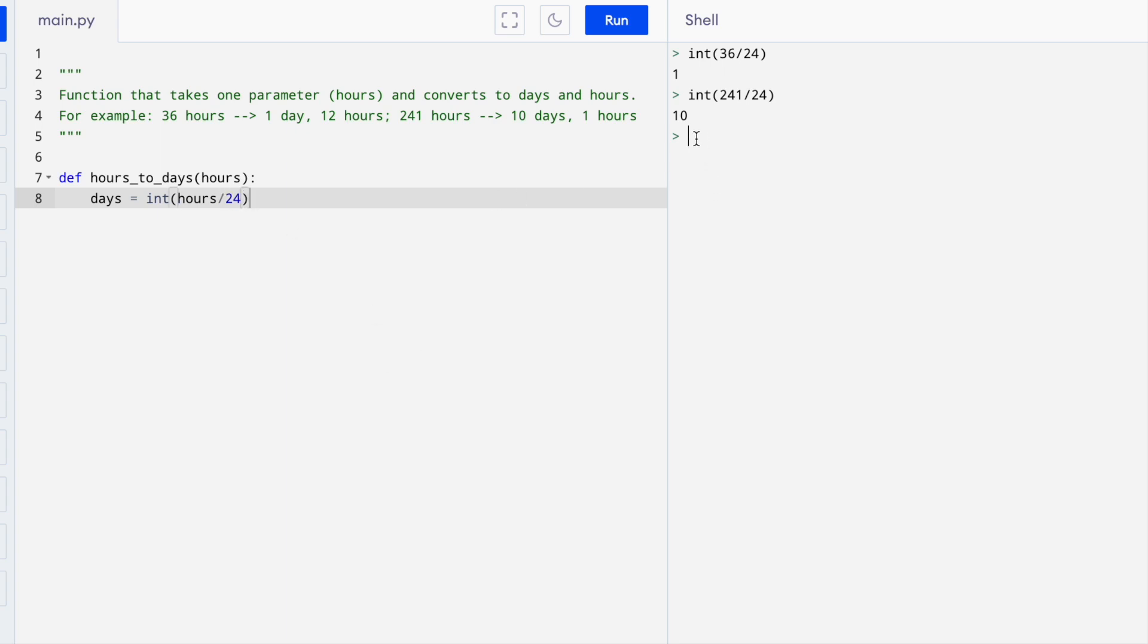Now, we also need to get the number of hours. To get the number of hours, we look at the remainder when we divide by 24. For example, if we took 36 divided by 24, we get 1 with a remainder of 12.